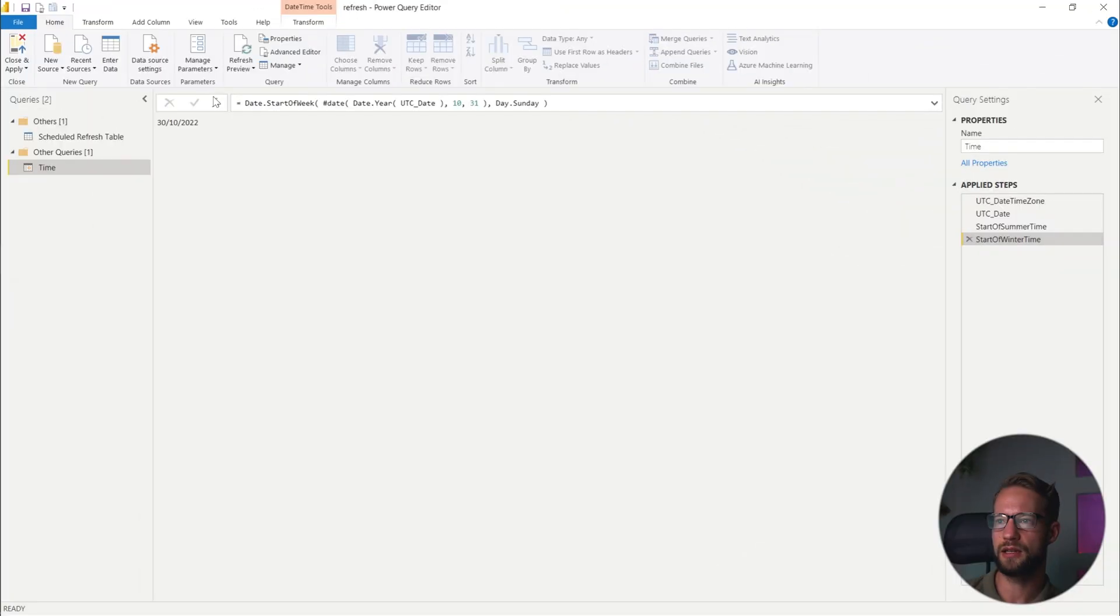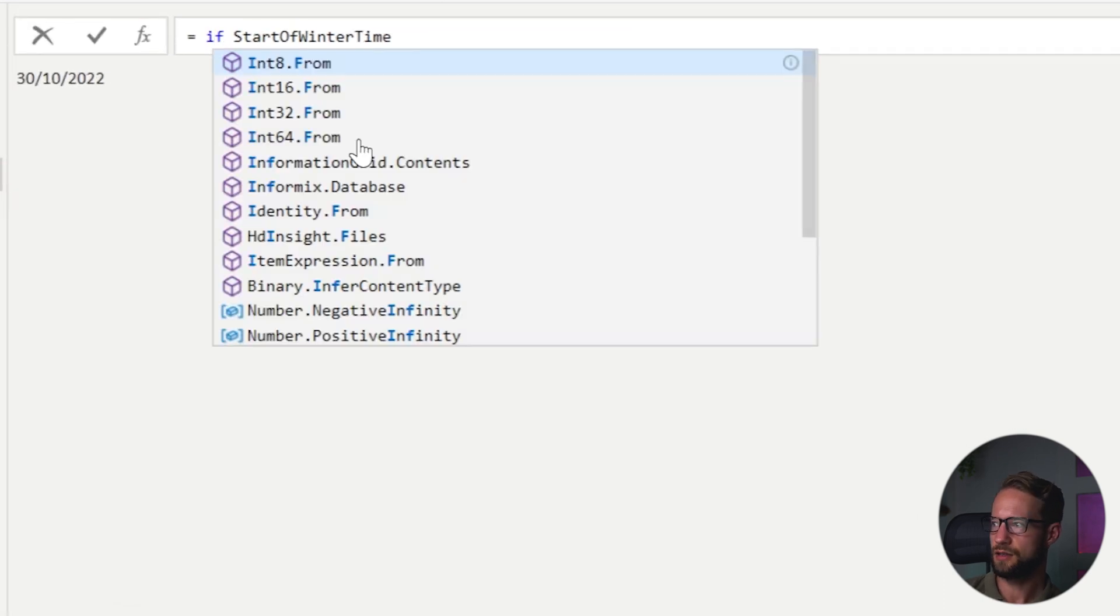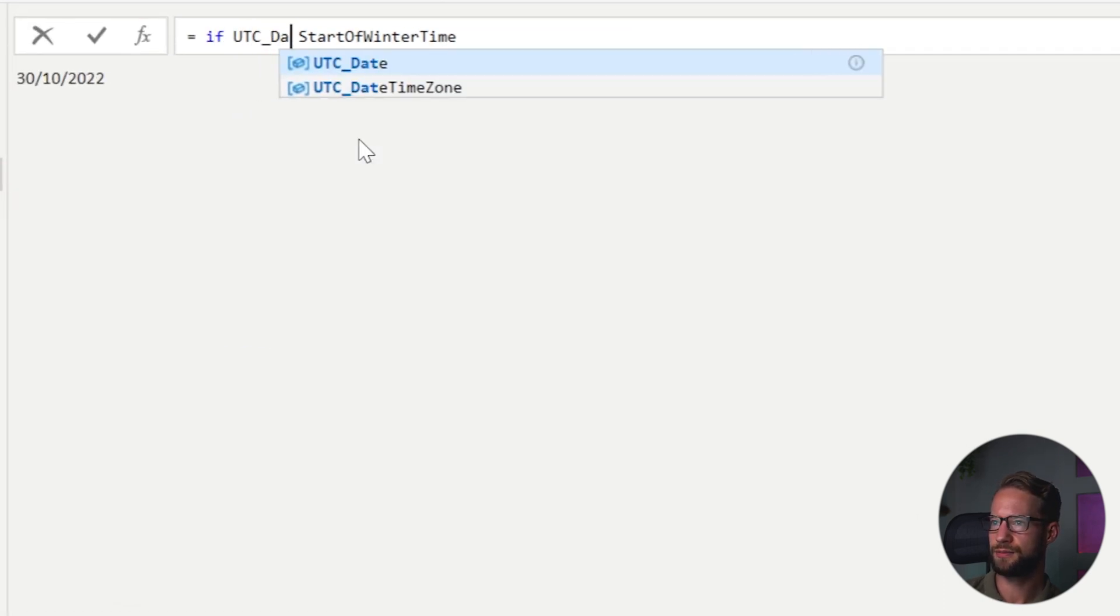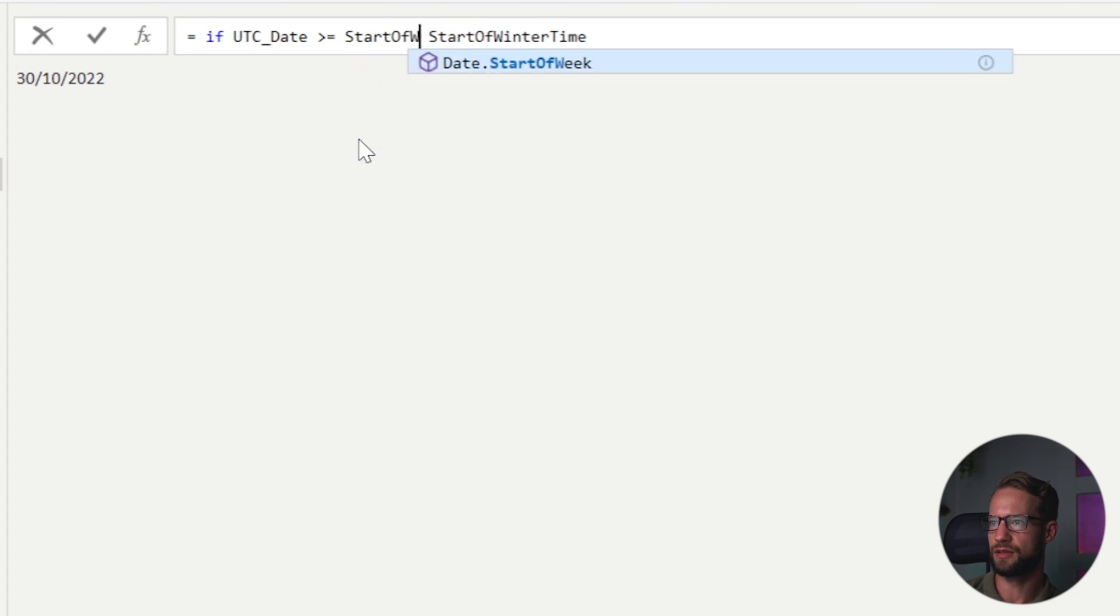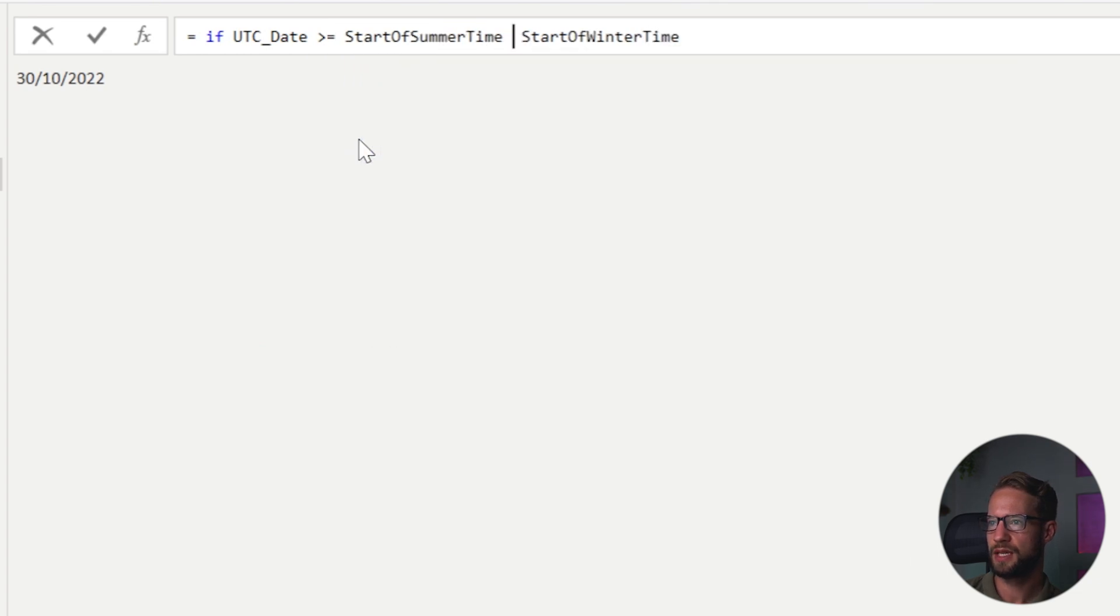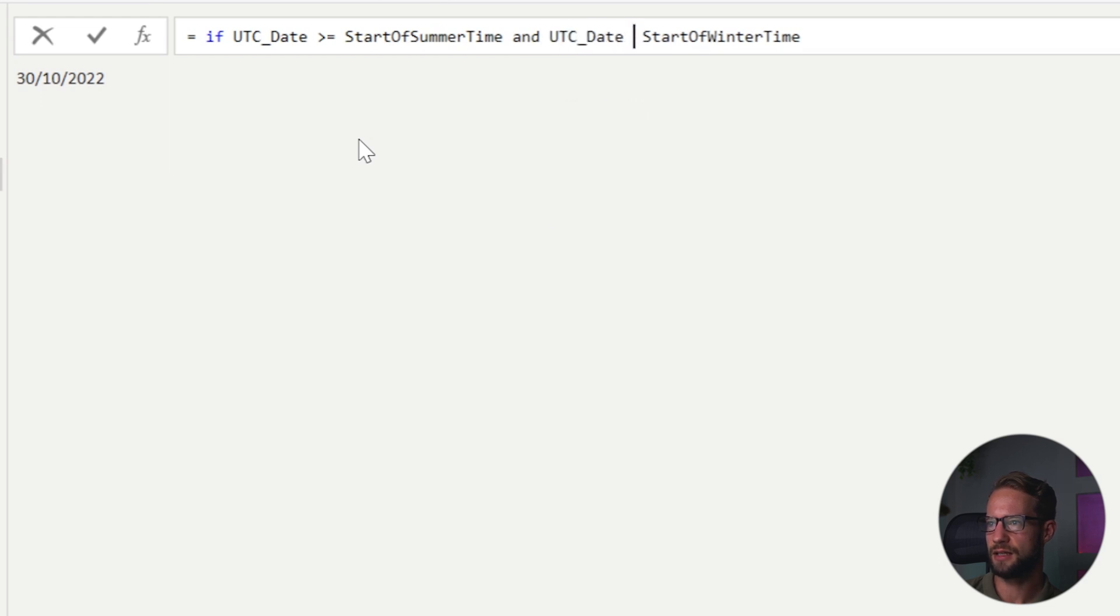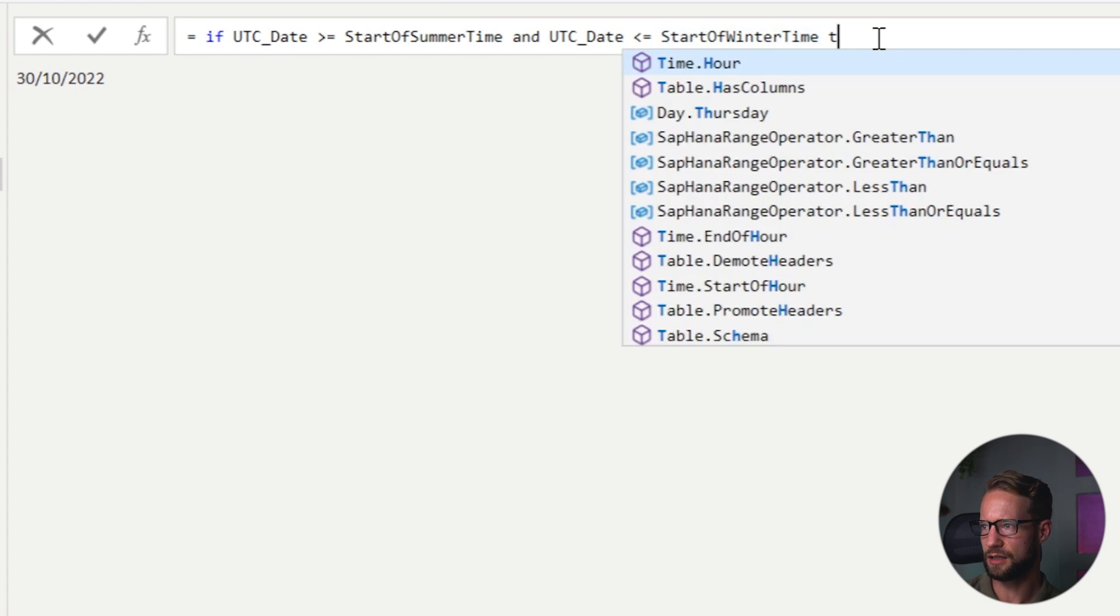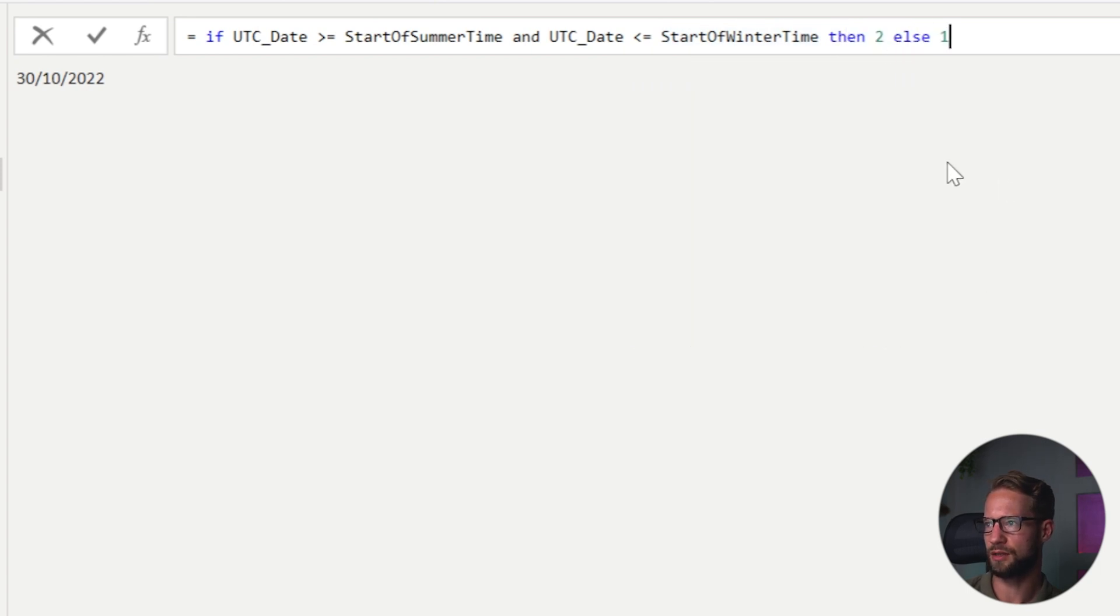Now I know that in summertime, the GMT plus two happens to our time zone and in wintertime is GMT plus one. So we can now write something that says if the day to day, so if that UTC date is bigger or equal to start of summertime and the UTC date is smaller or equal. If UTC, okay. Then two else one.